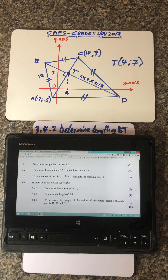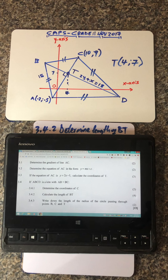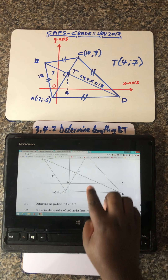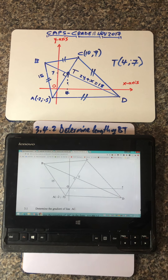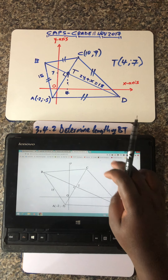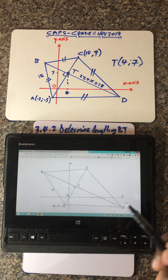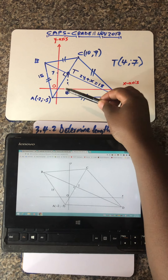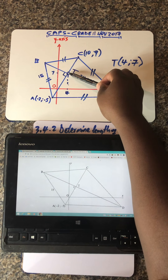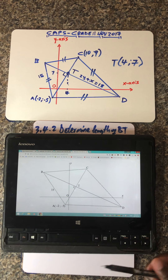Let's move to question 3.4.2. The question says calculate the length of BT, and this question is allocated four marks. Let's refer to this graph — it's almost accurate. A disclaimer: the graph I drew is not to scale, so it doesn't mean you can use a ruler to measure from one point to another and expect it to be accurate.